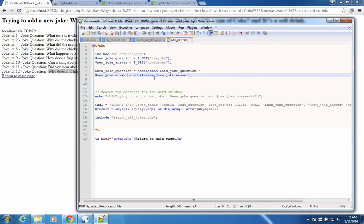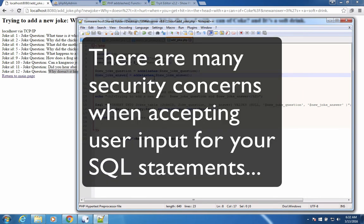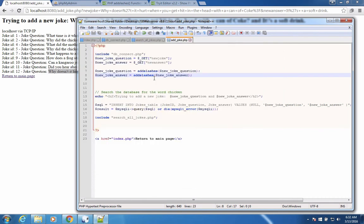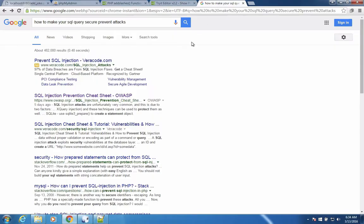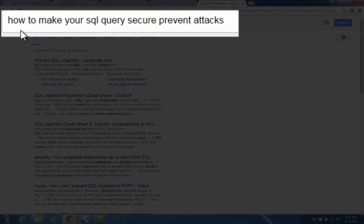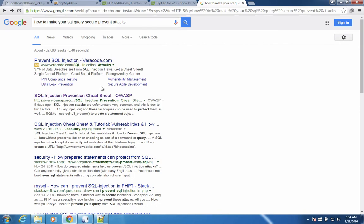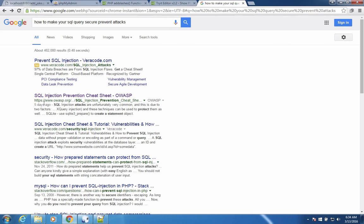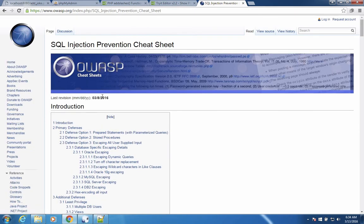Now there are other things that you have to worry about when you accept input from the user and put it directly into your database. There's a whole lesson on how to make your database more secure. We could probably do that at a different time. Let's go search for a question. How to make your SQL query secure? Prevent attacks. Let's take a look at this first page here. This will give you an idea of how complicated the problem is. There is a cheat sheet here. So a cheat sheet should kind of distill the entire problem into a single page that you can easily read. However,